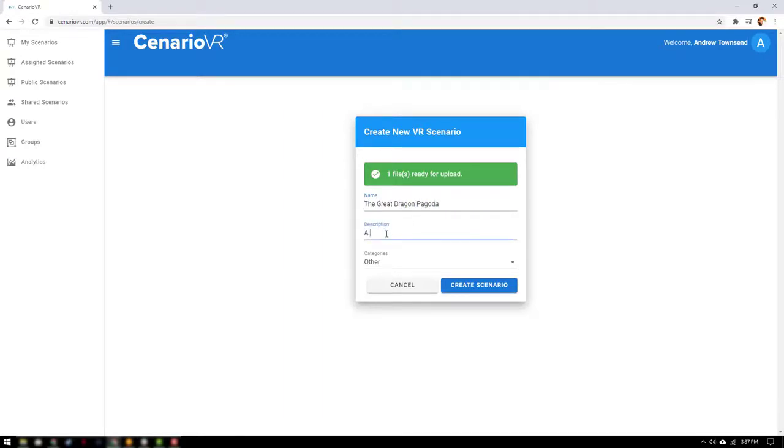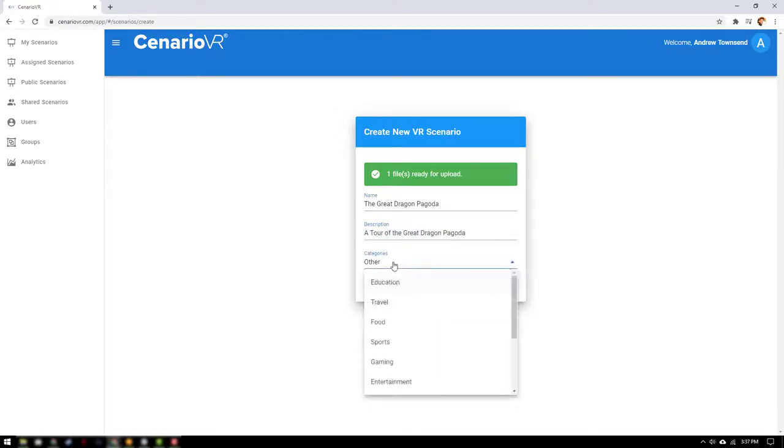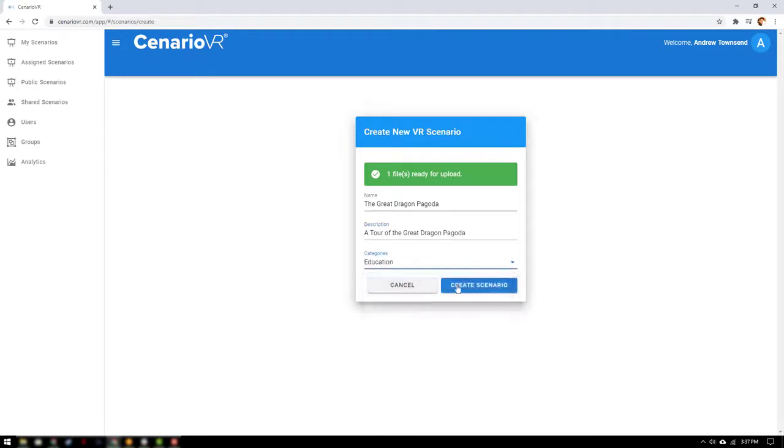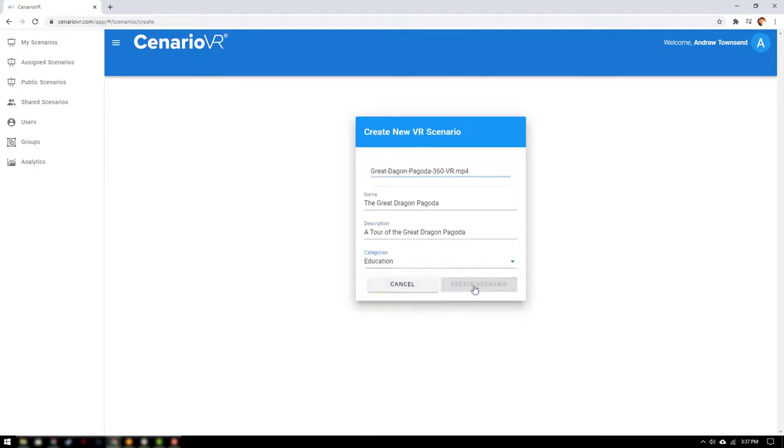Next add an optional short description. And to help our users find the scenario let's select a category such as education. Select create scenario.